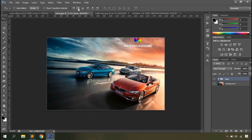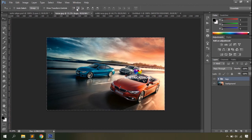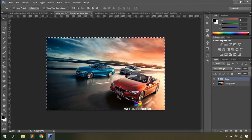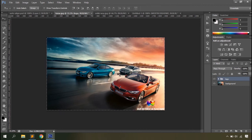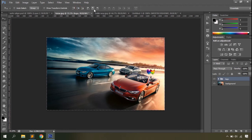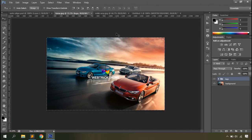You can align the selected layer vertically to the center of the document, or to the bottom edge. There are also horizontal options: align left, align center, and align right. If you want to place an object exactly at the center of the document both horizontally and vertically, click both the vertical center and horizontal center alignment buttons and the object moves to the document's center.